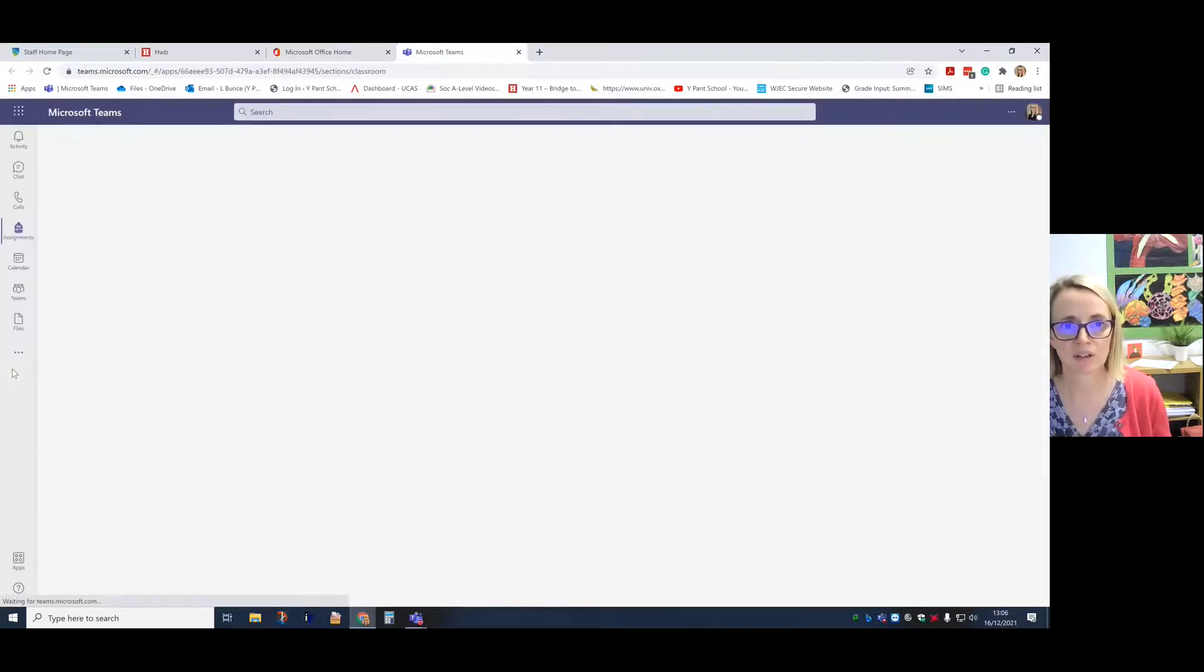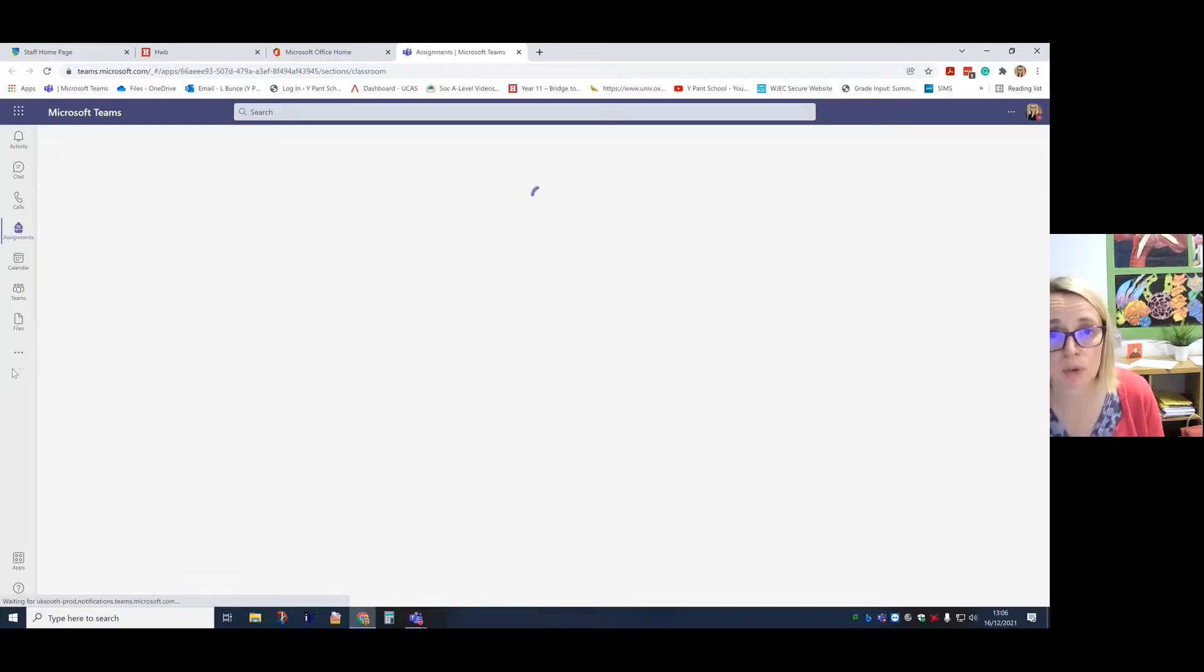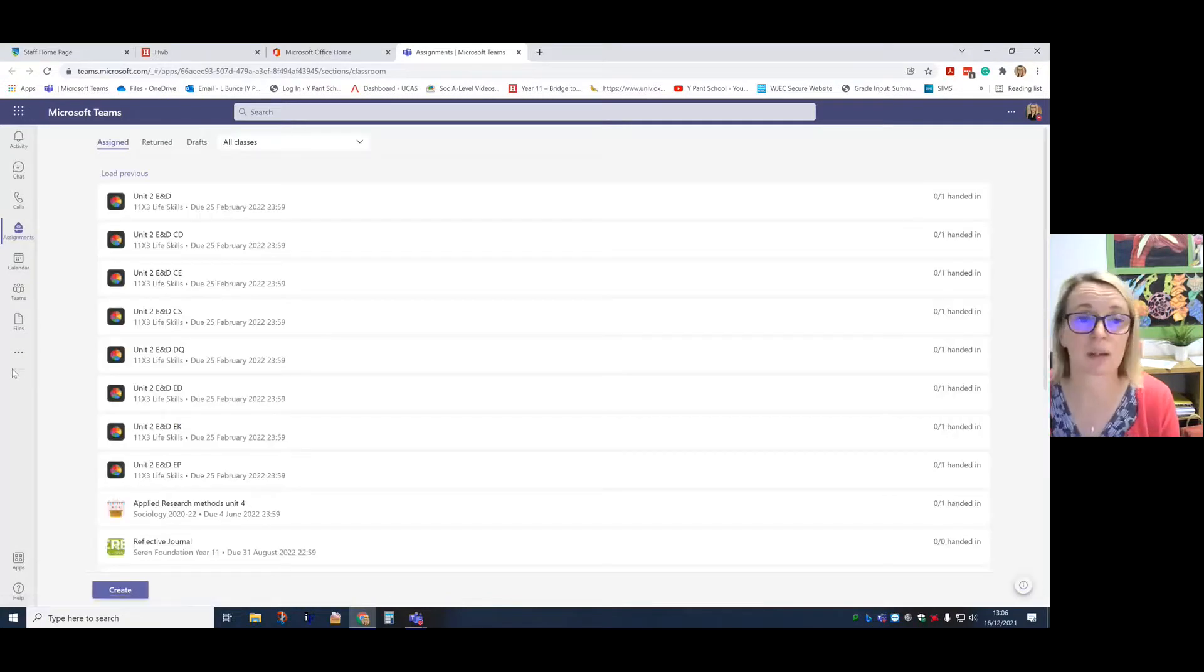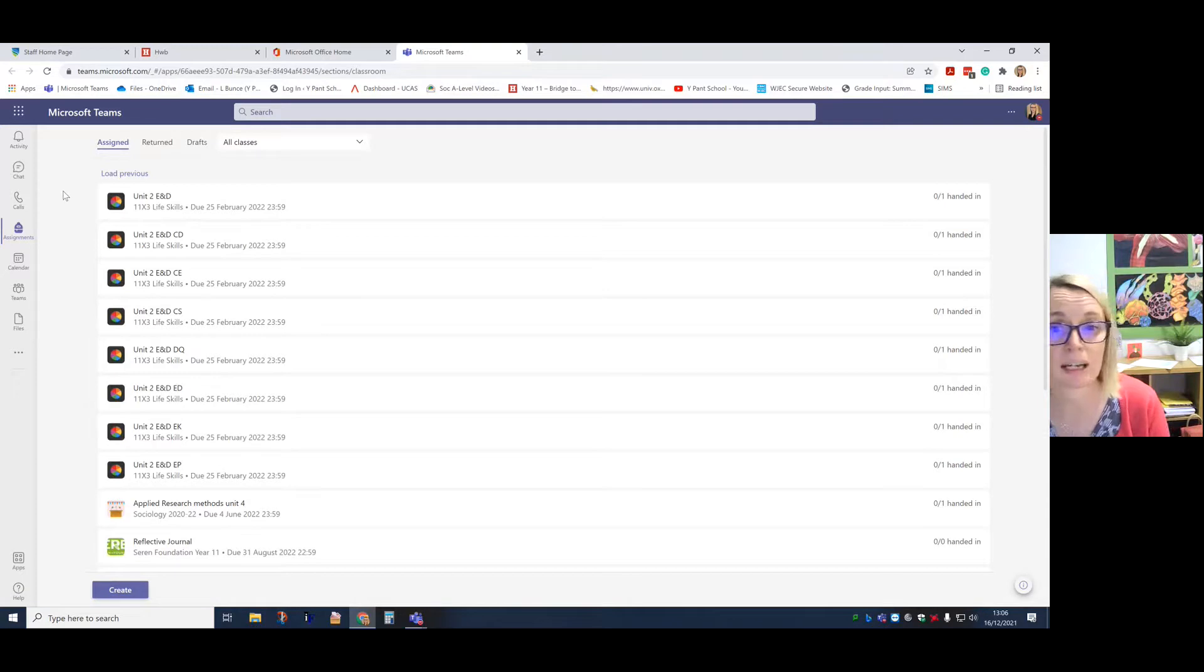So Teams will start up. You may have Teams installed on your computer, in which case it would look pretty much the same as what we're seeing here.